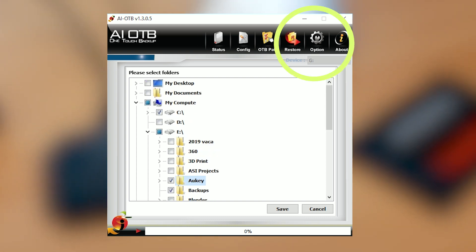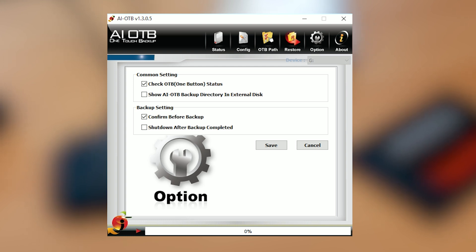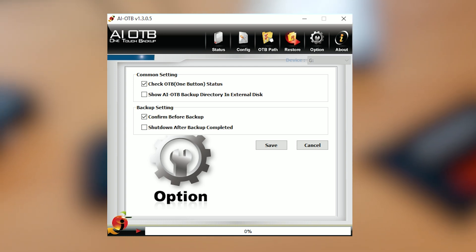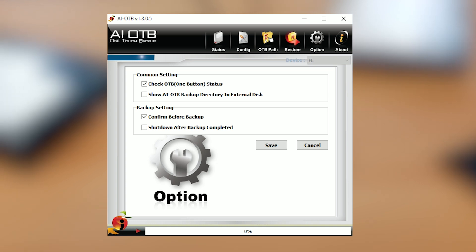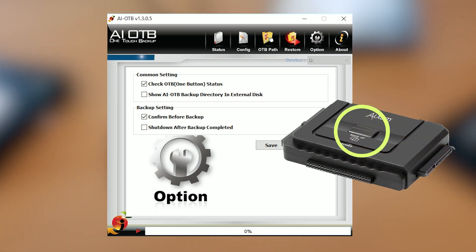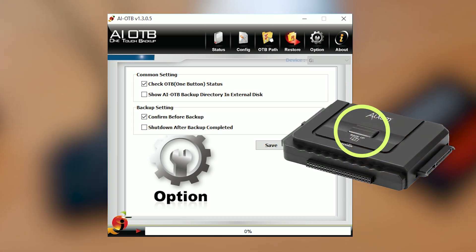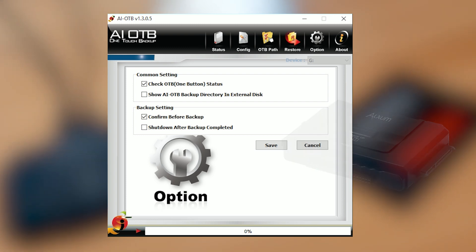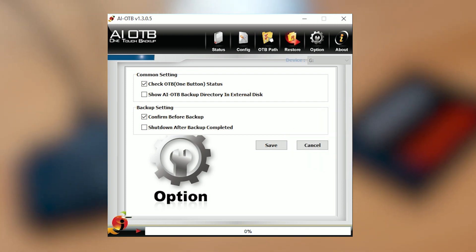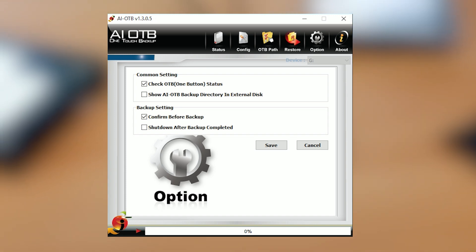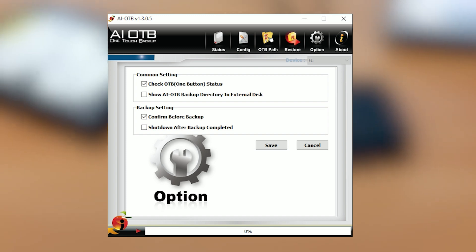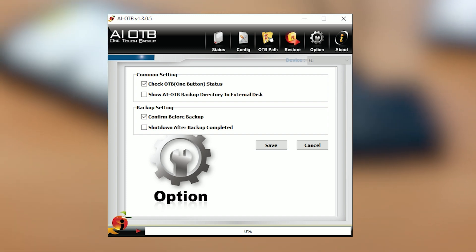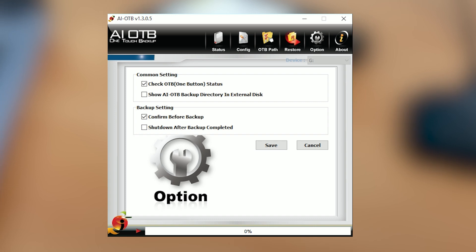Looking at the options section, the check OTB status option should be enabled by default. If not, check this box and this will ensure the backup function can be run by pressing the button on top of the adapter. You can also request a confirmation before starting a backup by checking the box next to confirm for backup. This can help avoid any accidental backup requests. With this super easy setup, you can start backing up your most important files in less than 3 minutes. And once everything is set up, all you have to do is tap the button on top of the adapter and let it do its thing.